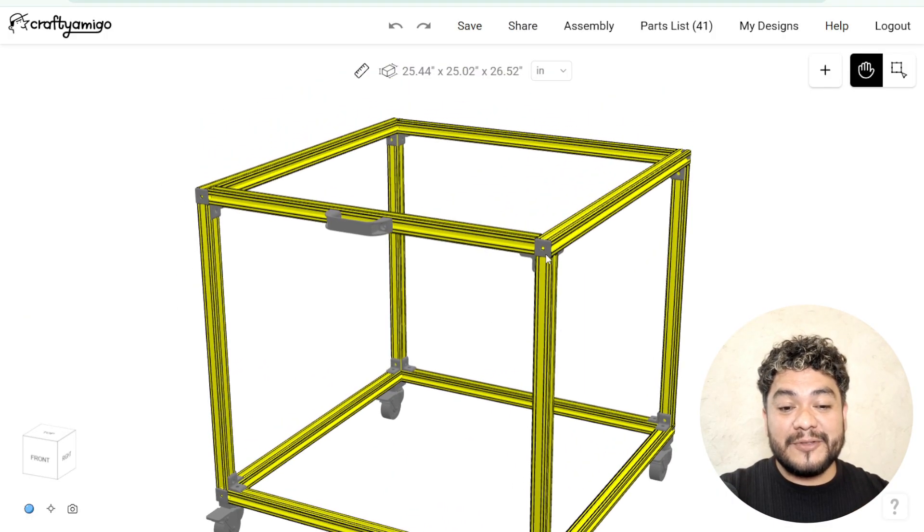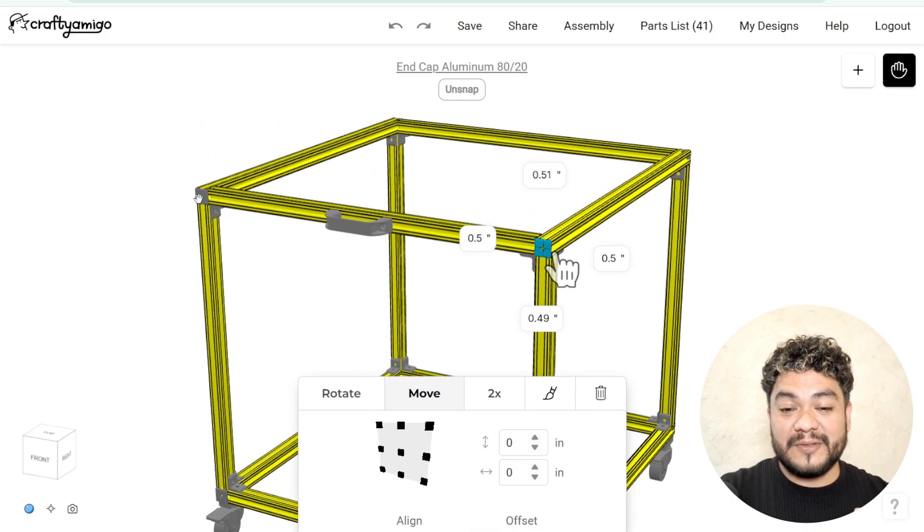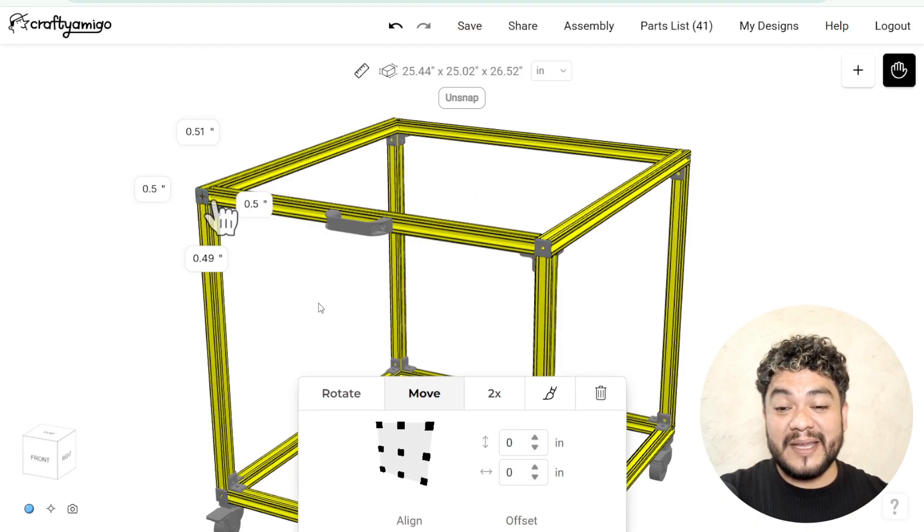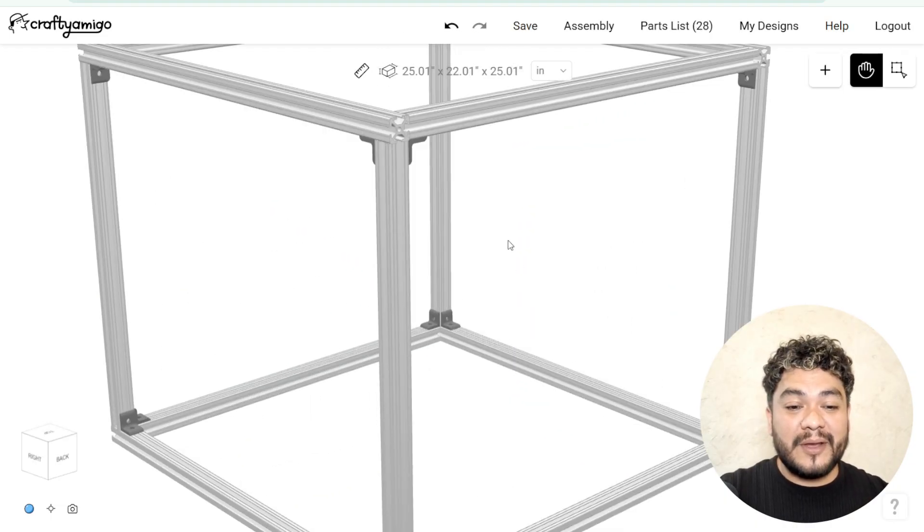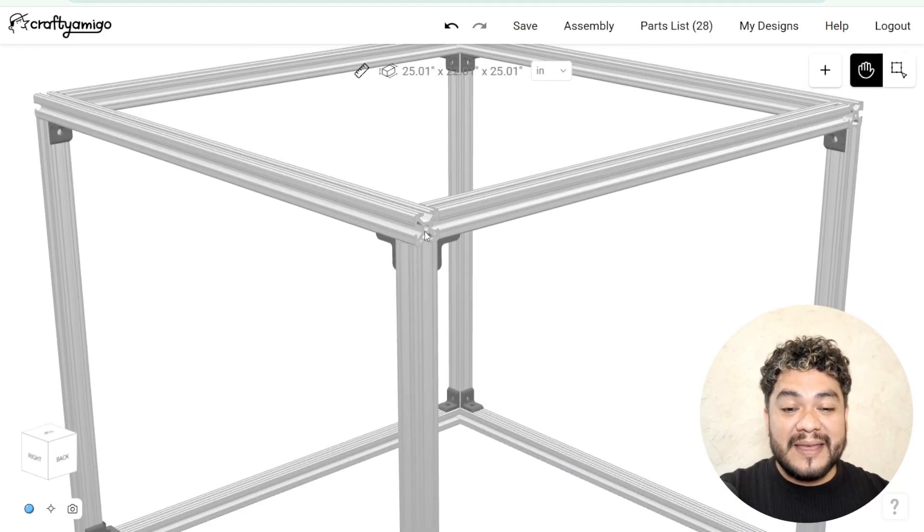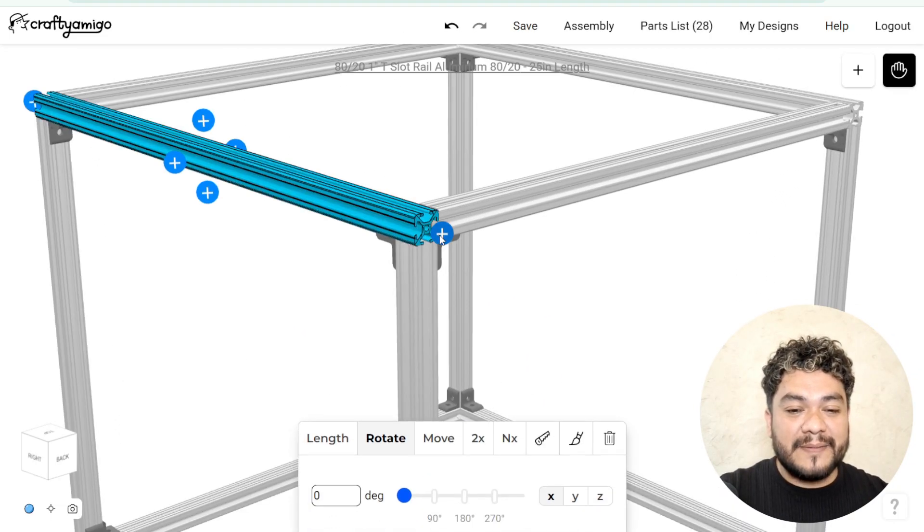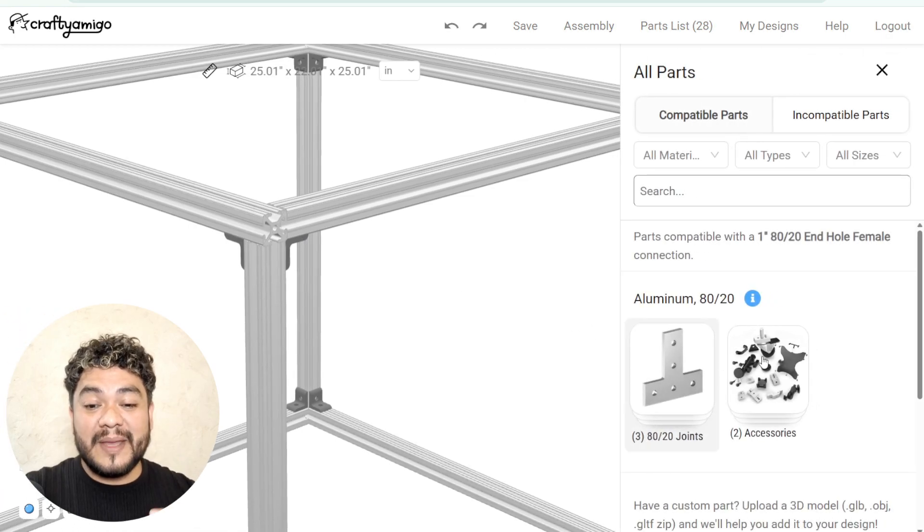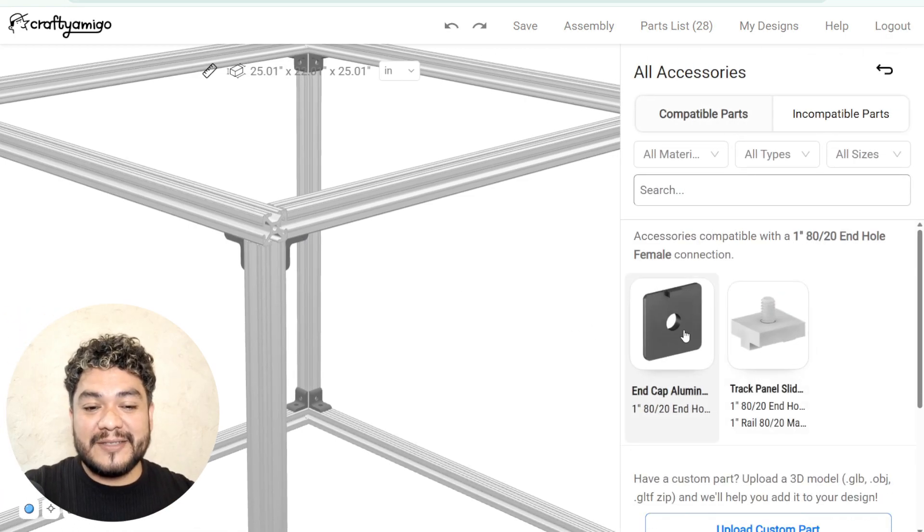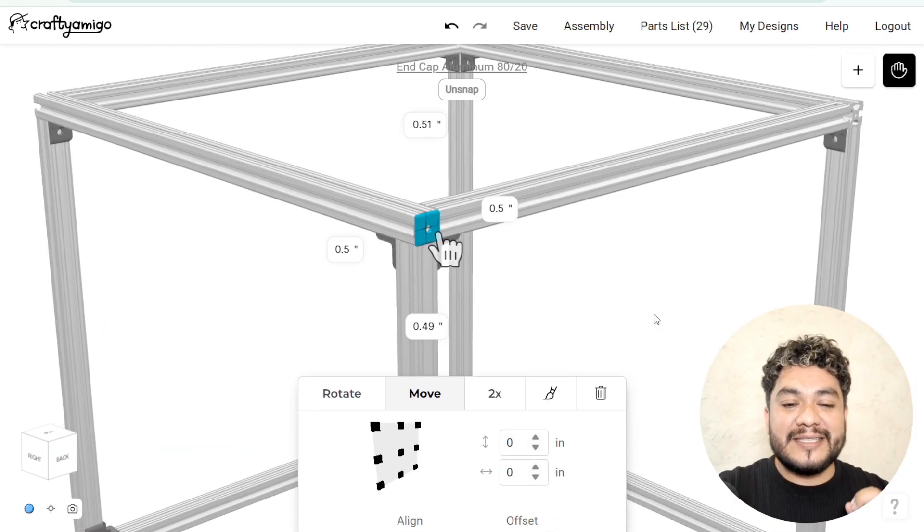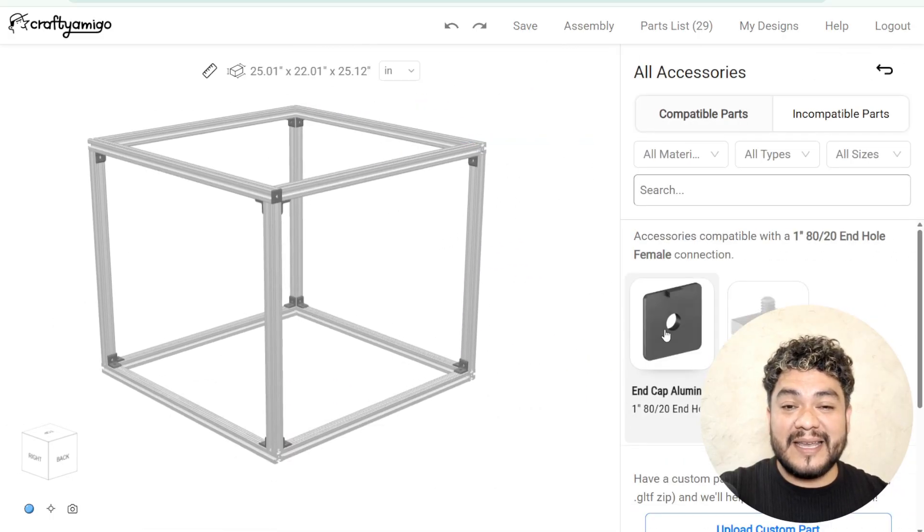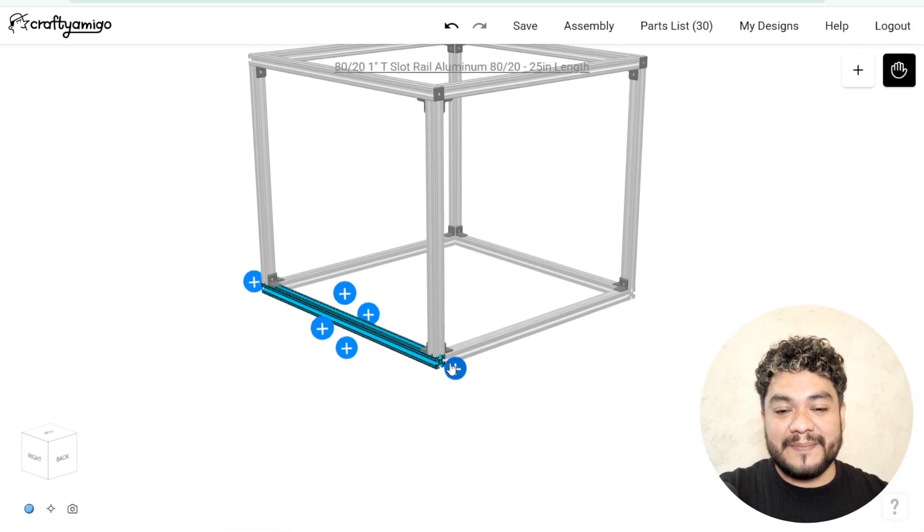Let's place caps on the ends of the profiles to give them a better finish. I'll give you an example of how to do it. Click on a profile. Then, click on the plus at one of its ends. Look for the cap in accessories and select it. Repeat the same process on all profiles that need a cap.